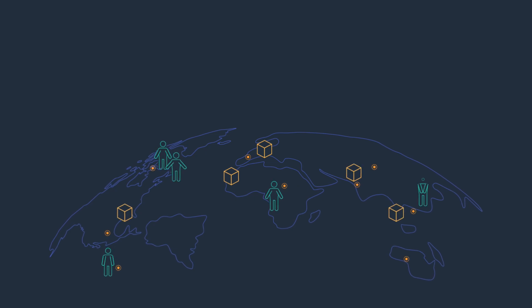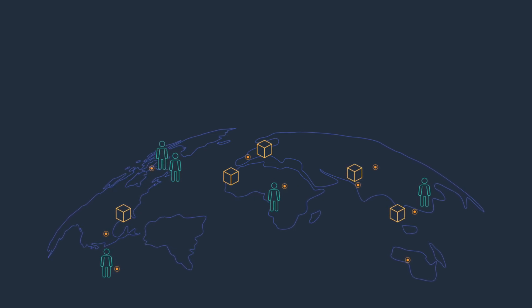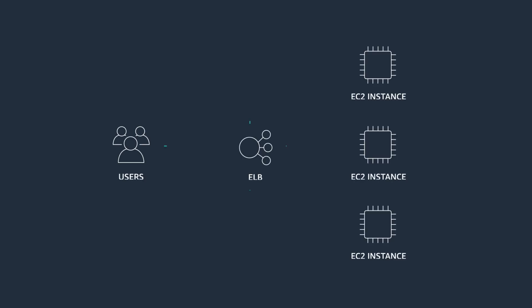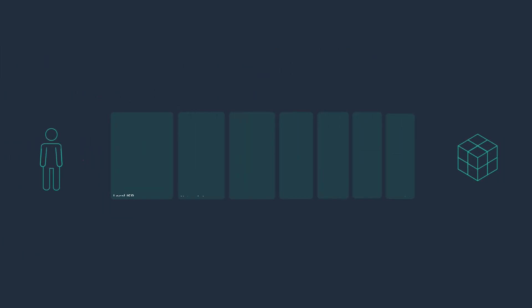When we think about web applications and network infrastructure at a high level, we may imagine it looking something like this. But in reality, it looks a lot more like this.